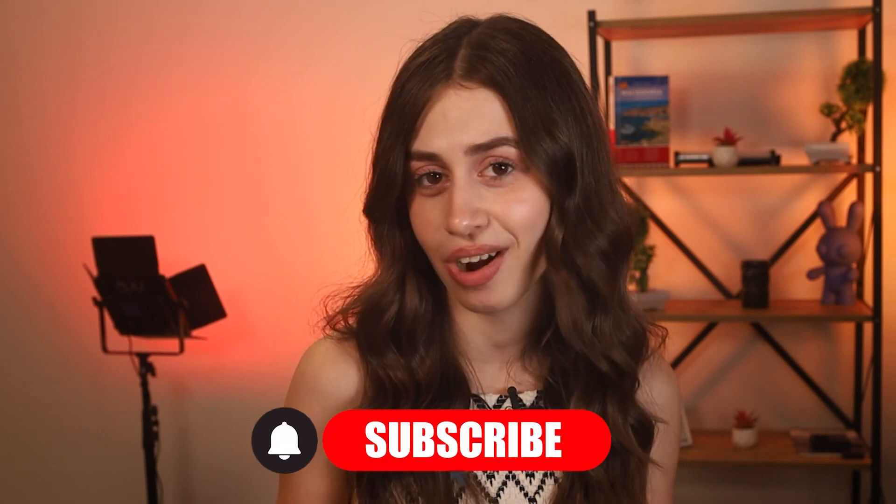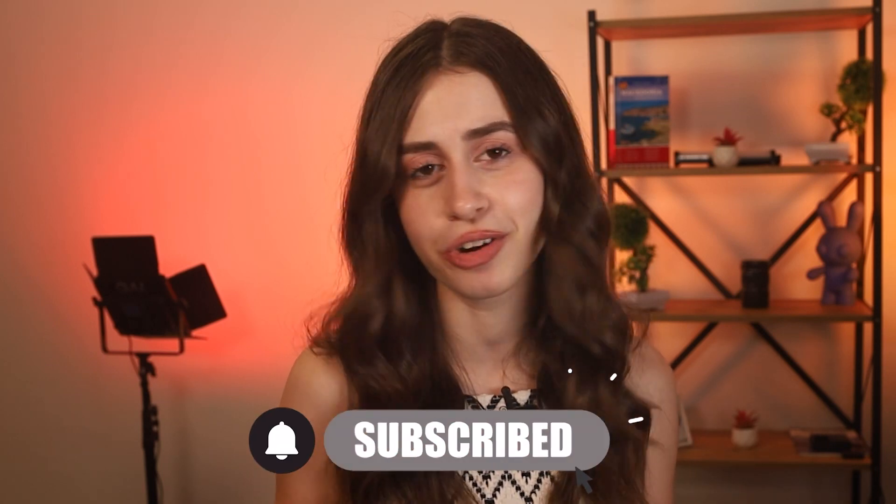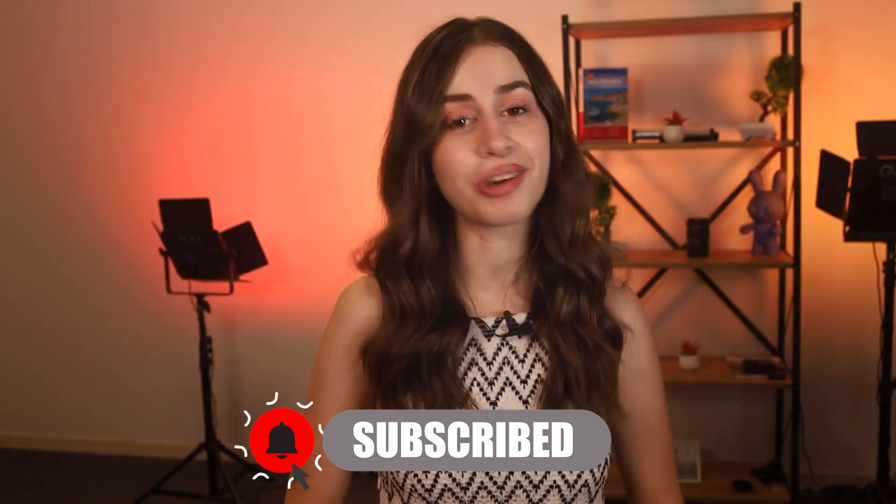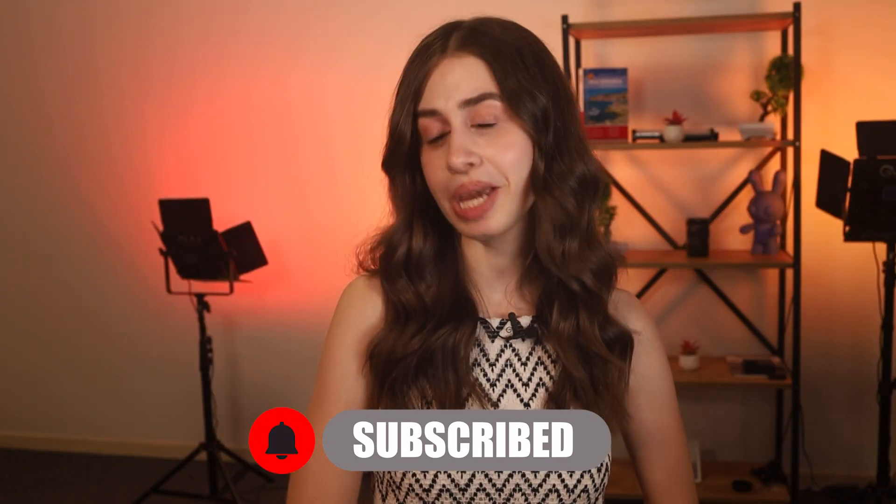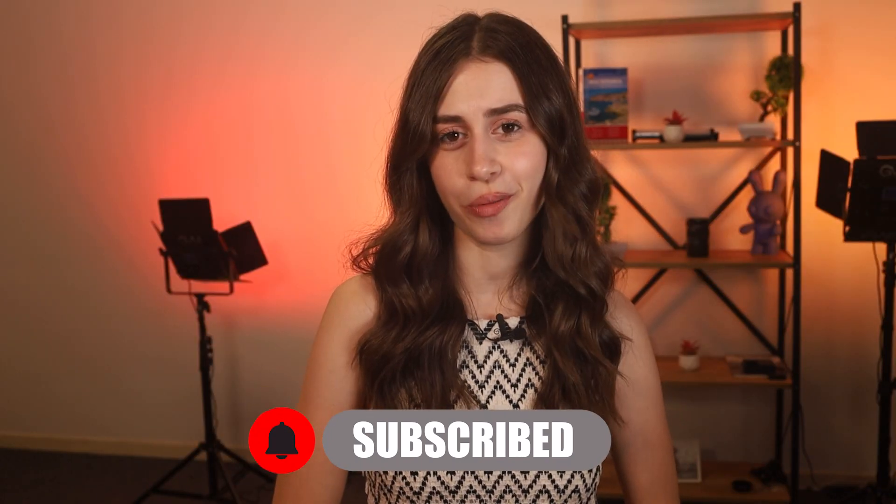That's a wrap for today's video. If you found this helpful, give it a thumbs up and share it with anyone who might benefit. Don't forget to hit that subscribe button for more AI knowledge. Until next time, keep dreaming with Dream Studio. Thank you so much for watching, I'll see you tomorrow. Bye!